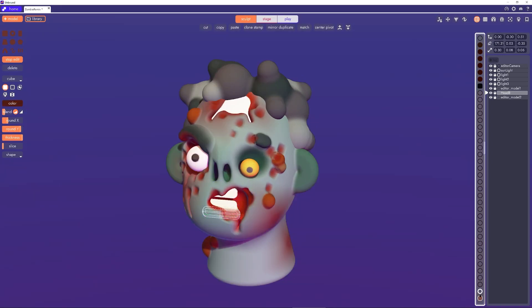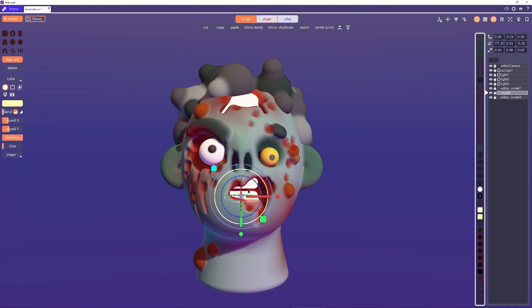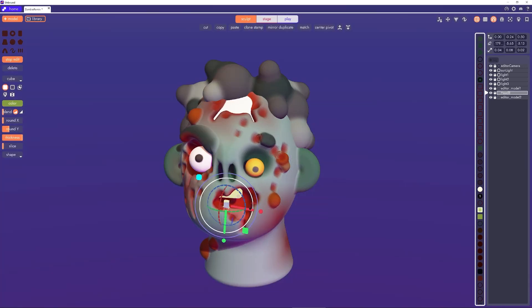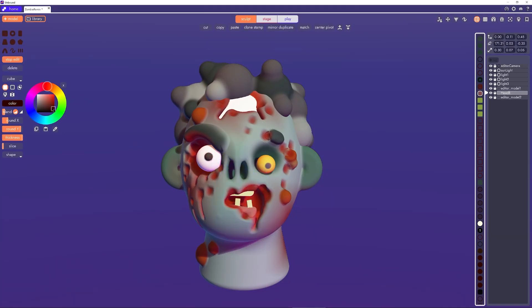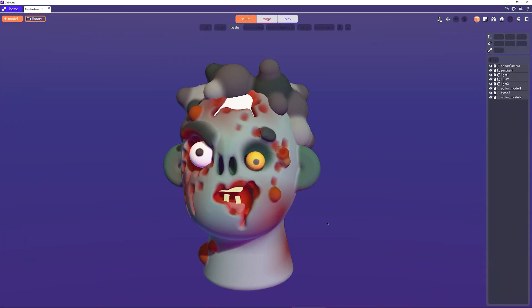The teeth are also a bit too perfect for a corpse, so let's roughen those up a bit too. You can add some color and just move and scale things around. Also make the mouth a bit deeper and darker.